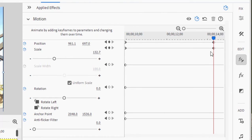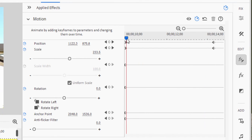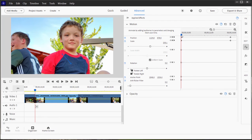So these are the settings here for the final position for position and scale. And these at the beginning are the initial position. And the program is going to create the transition between those two keyframes to create the pan and zoom.